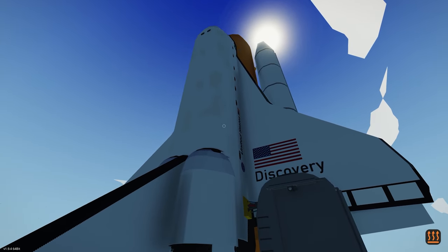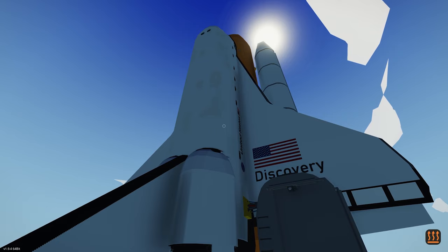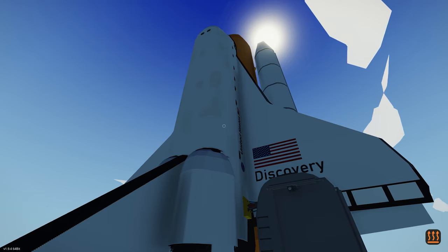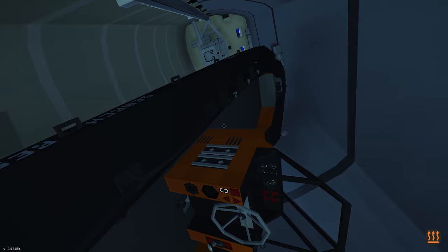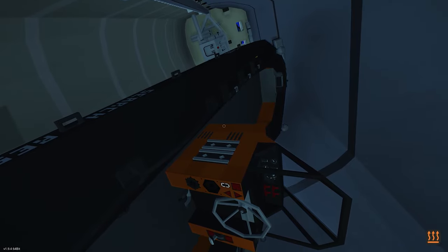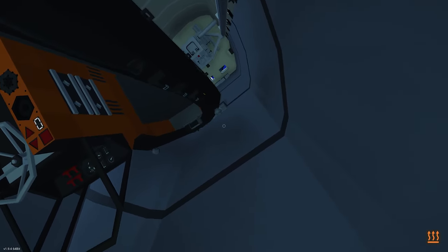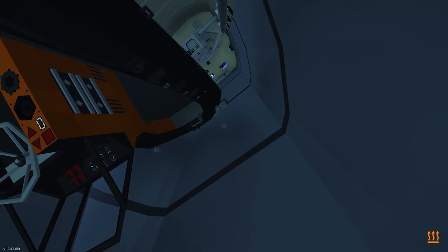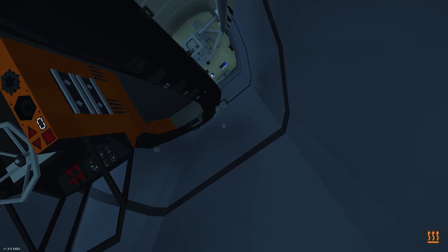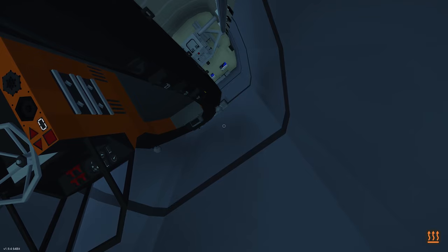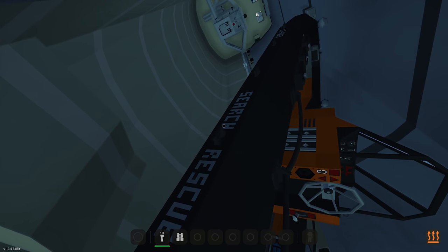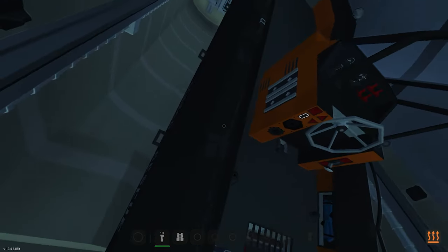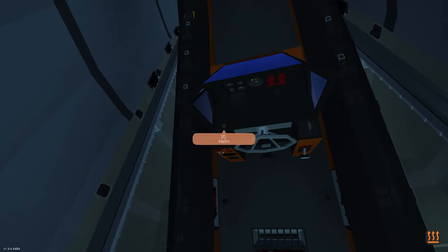Alright, so here we have the Space Shuttle Discovery. If you want to download this, a link will be in the description. Let's go ahead, let's hop inside, and let's take a look at the payload. So here we are in the payload compartment. Now, if you're not familiar with the Space Shuttle, there are these hatches up top. They open up and then they can release whatever's in here out into space. Usually a satellite or a part for a satellite. But today we're releasing the starter boat.